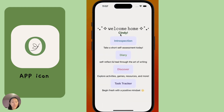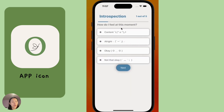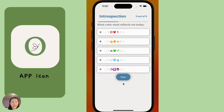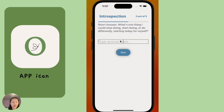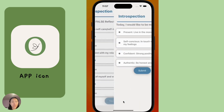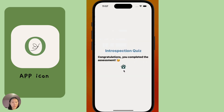The app is personalized through the login — as a result, you can see a 'Welcome Home' message. Here is an introspection quiz where users can take daily to see their personal emotional well-being, and really gain a deeper understanding of where they are at that particular day, so that they can track their progress and have support on their mental health.